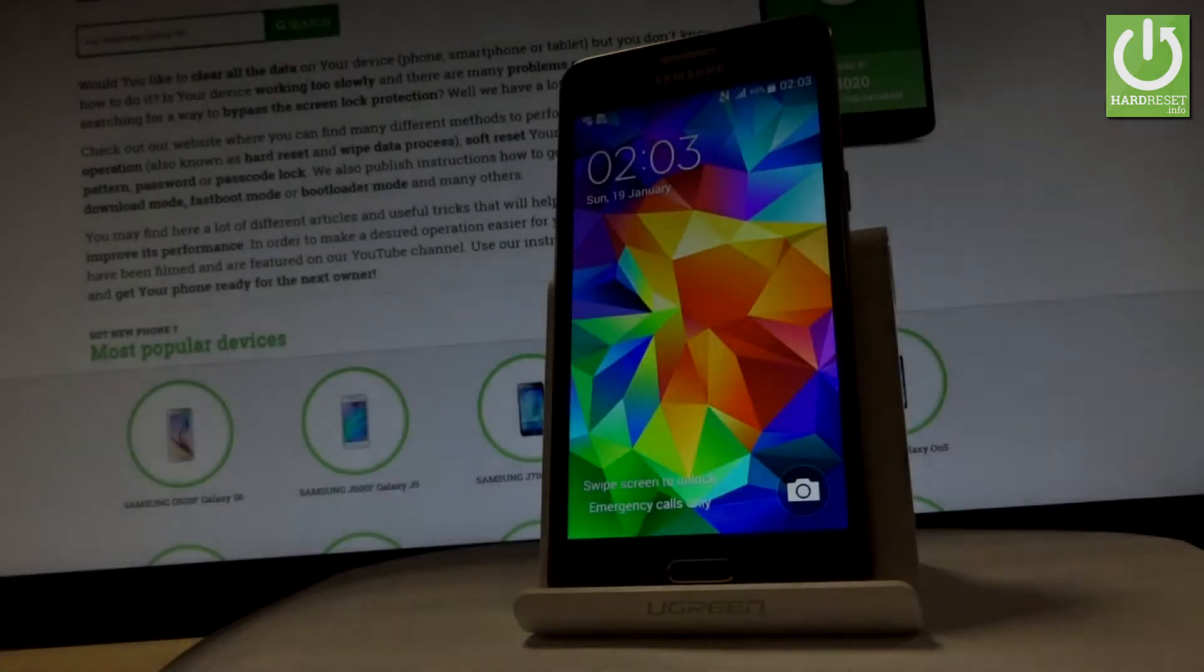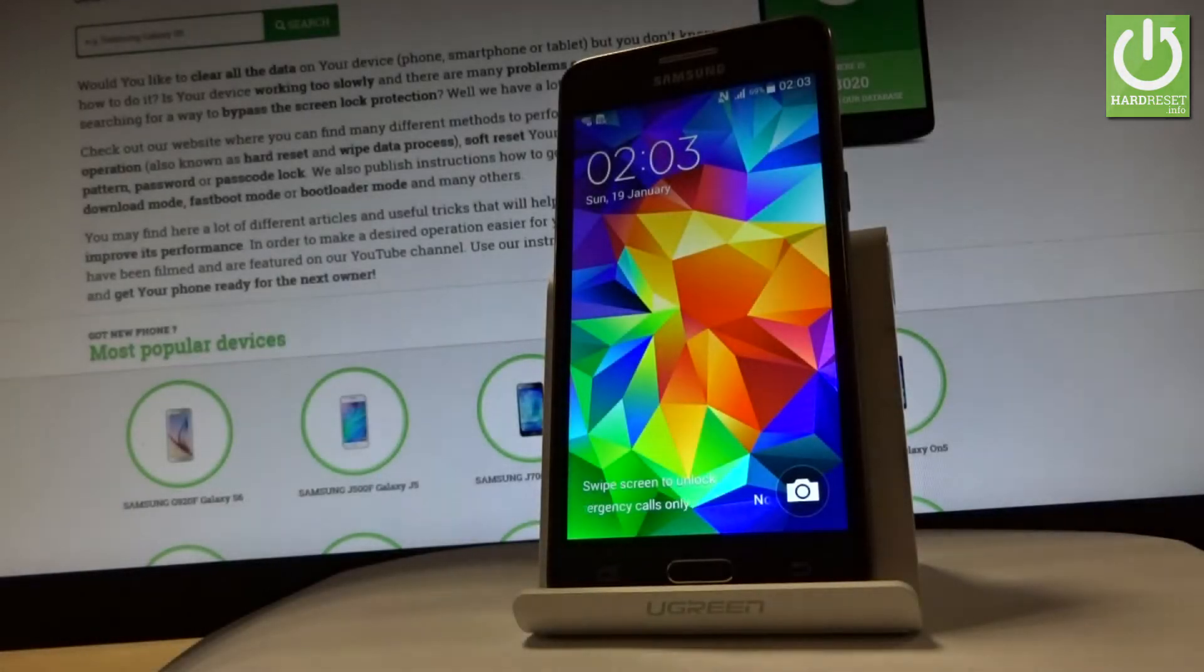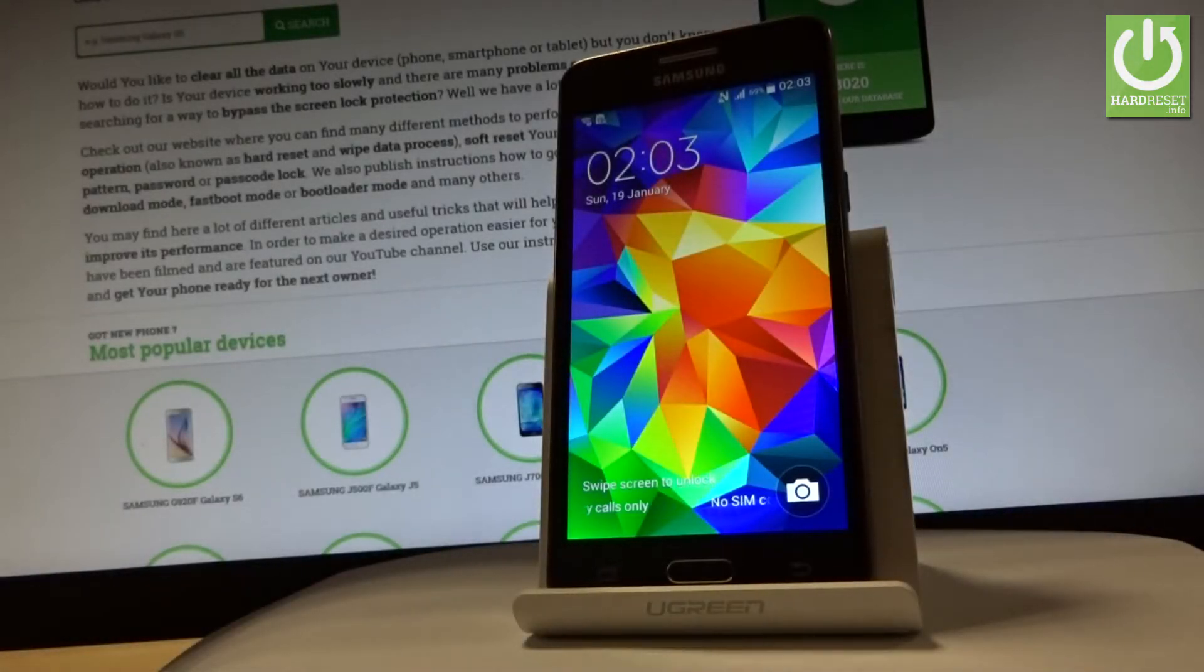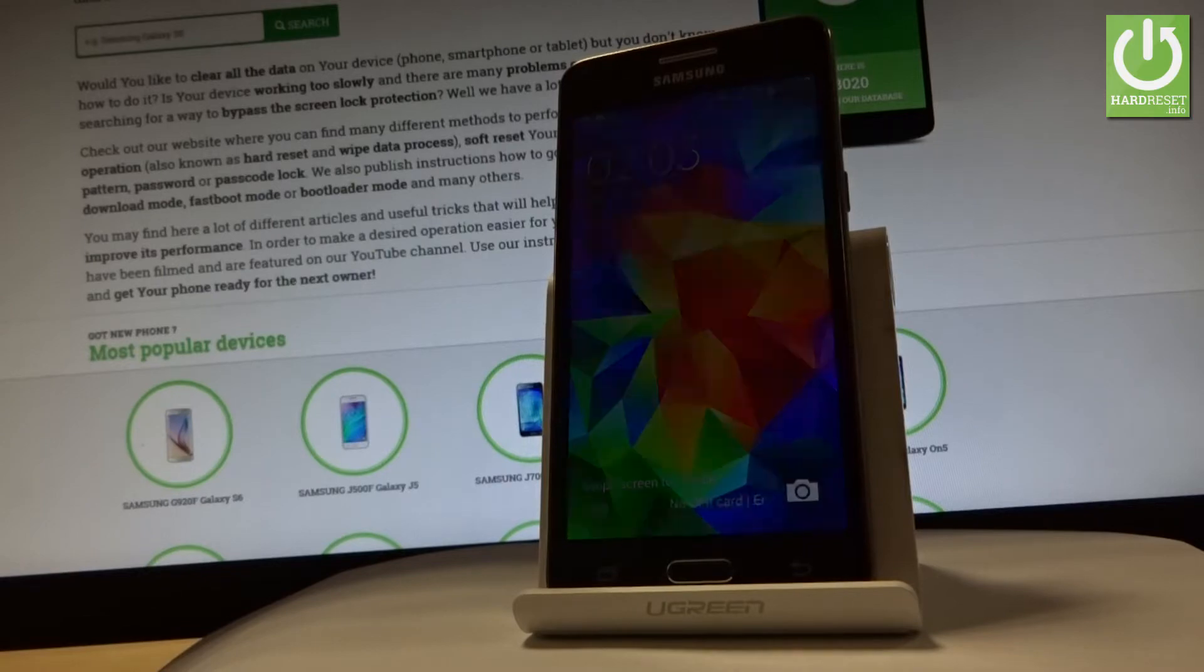Here I have a Samsung Galaxy Grand Prime. Let me show you how to accomplish a hard reset operation on this device by using Samsung settings.